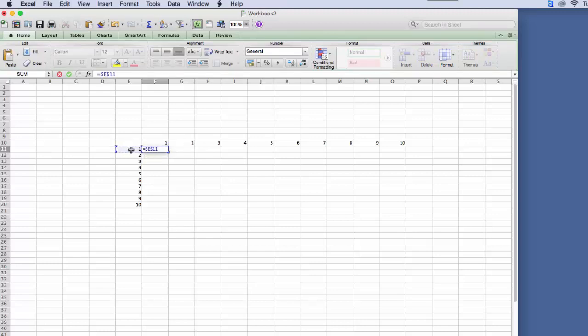So we hit Command-T and then it does the exact same thing. We want to anchor that to the column and then times this cell, and we want to anchor that to the row. So we just hit Command-T and we can get anchored to the row.